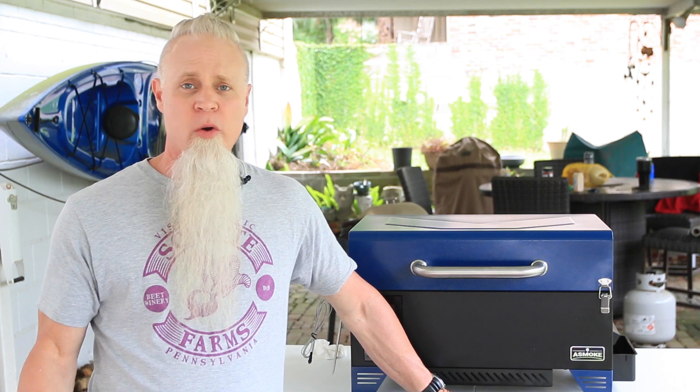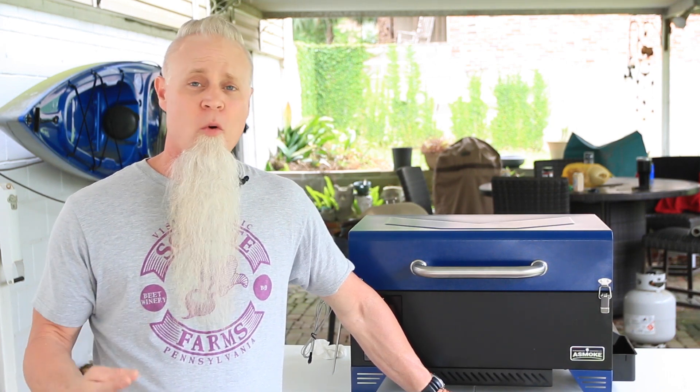For those of you who don't know what the A-Smoke is, it's an electric portable pellet grill that comes in four colors: red, blue, matte black, and green.